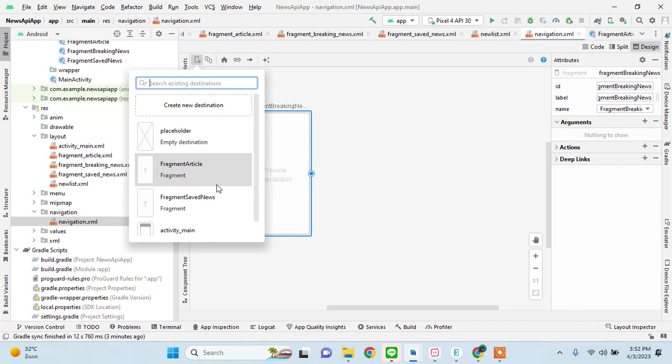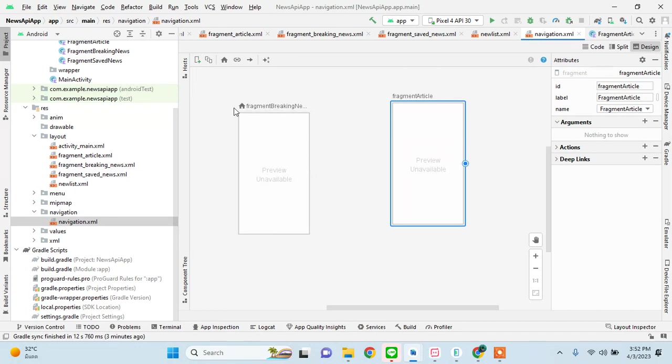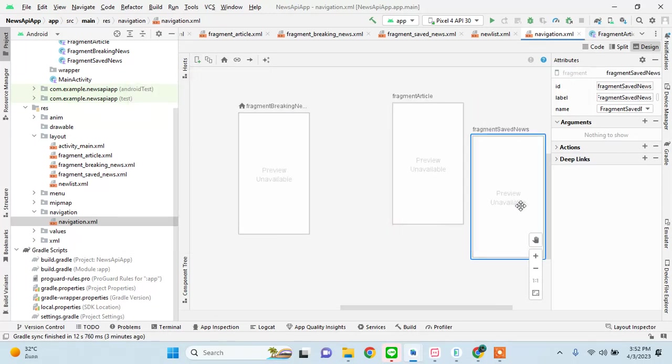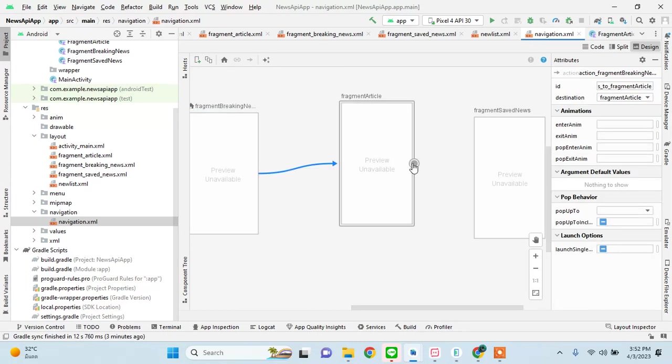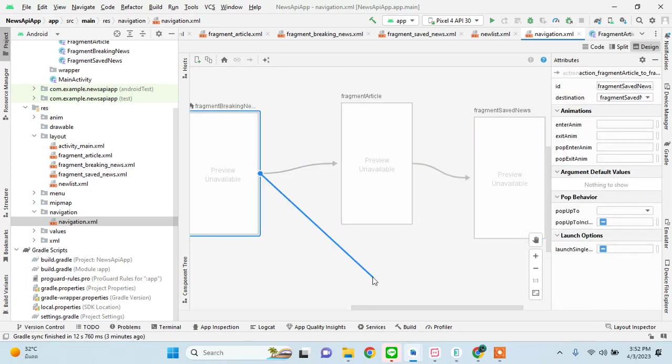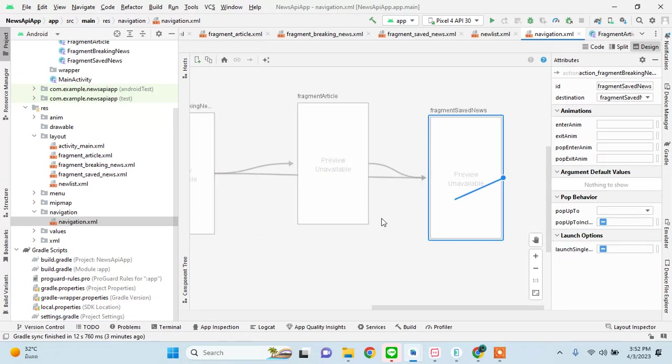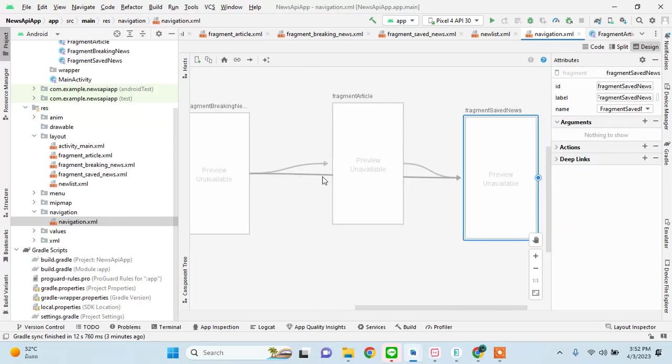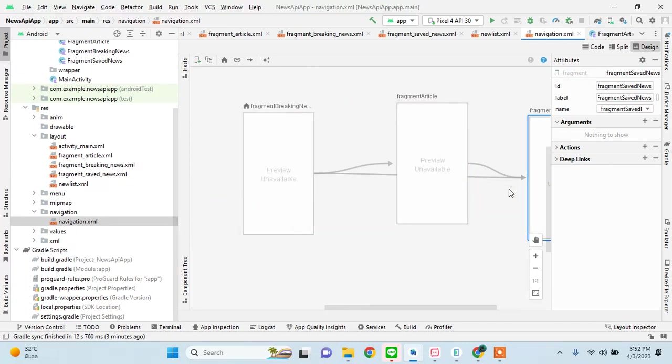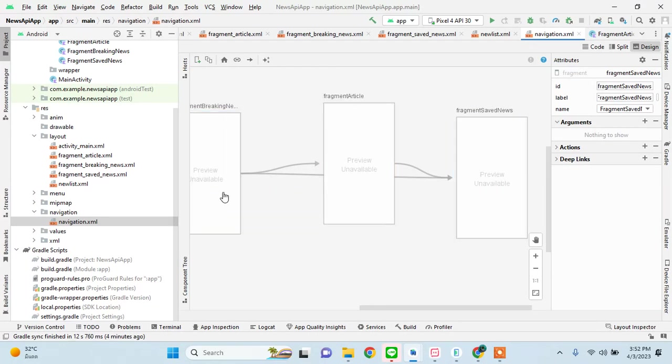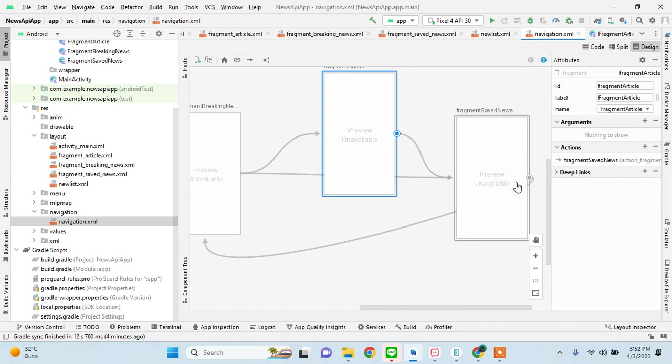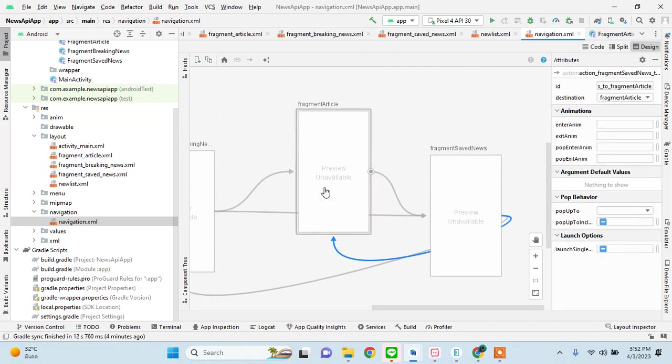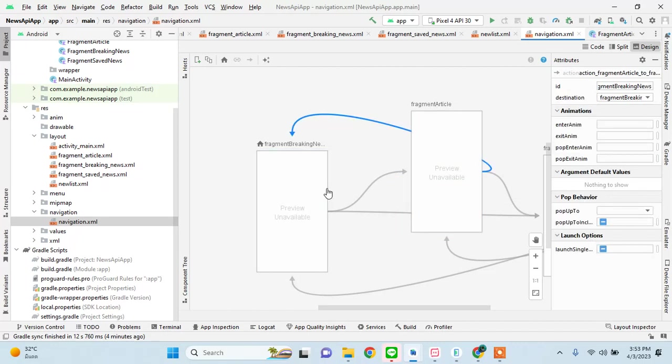Okay, so our breaking news is going to be our first fragment. So that is here. This is the starting destination. And then we can go to article view from here. So from article we can go to saved news. From breaking news we can go to saved news. And from saved news we can come back to breaking news. Okay, it did not generate that code I think. Okay, yeah that's the path. And also from saved news it can also go to article.